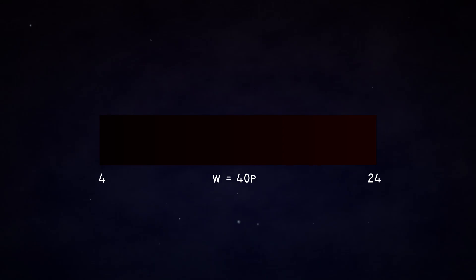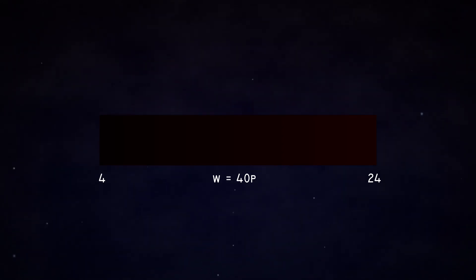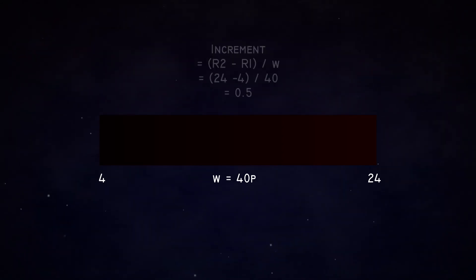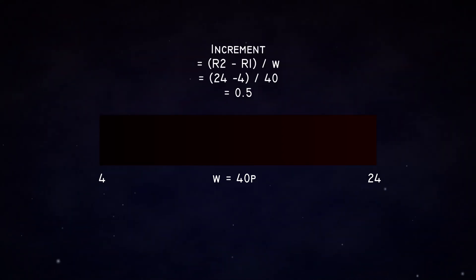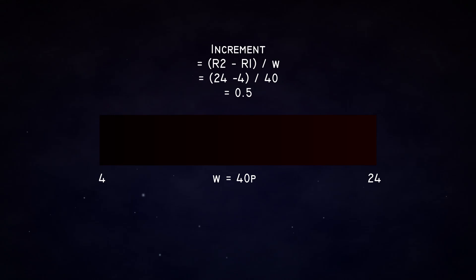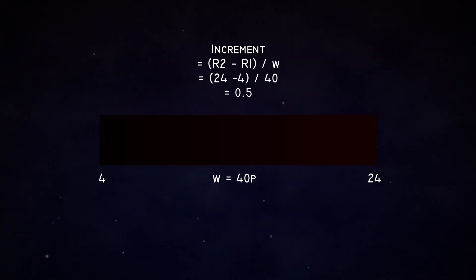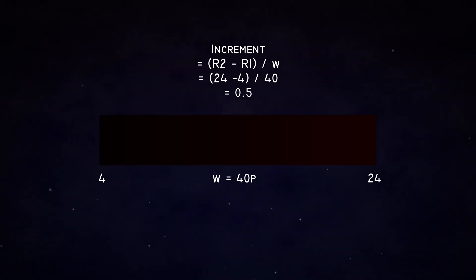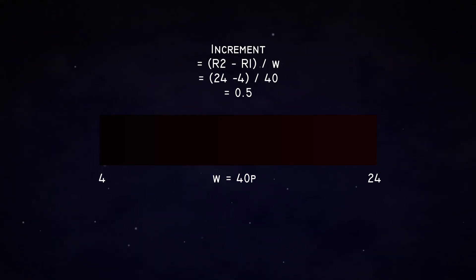Let's say we want to transition the red value from 4 to 24 and the gradient must be 40 pixels wide. Plugging those numbers in, we get a shift of 0.5 in the red value for every pixel. This is correct.